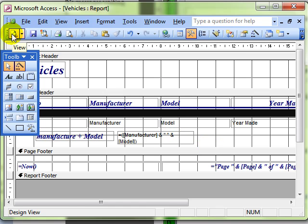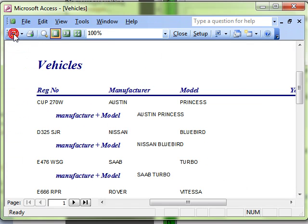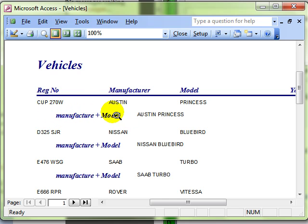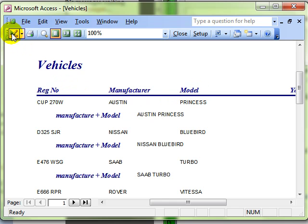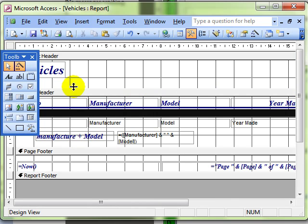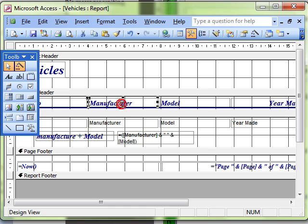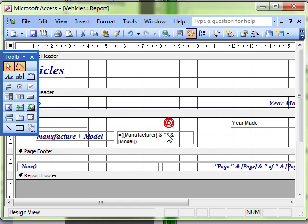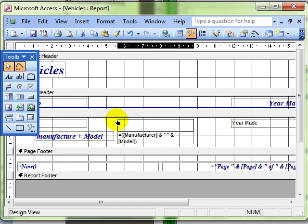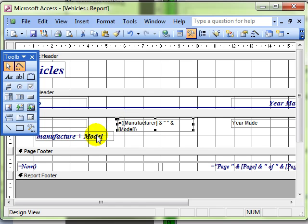Switch to print preview. Manufacturer model is now the label and we can see it says Austin Princess with a nice space between. Once we have done that of course we don't need the original fields so let's switch back and delete the original labels and fields and move our objects into position.